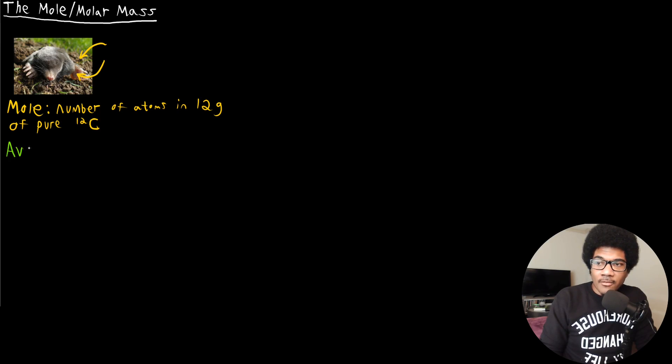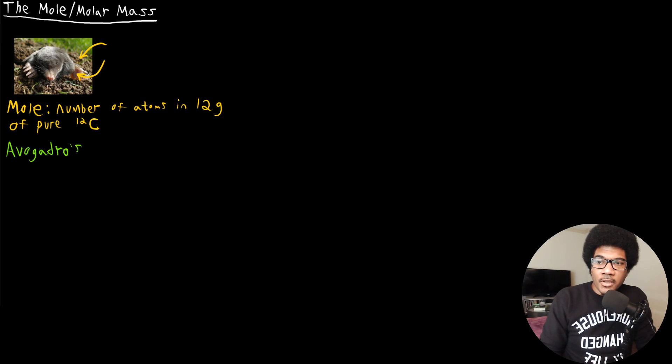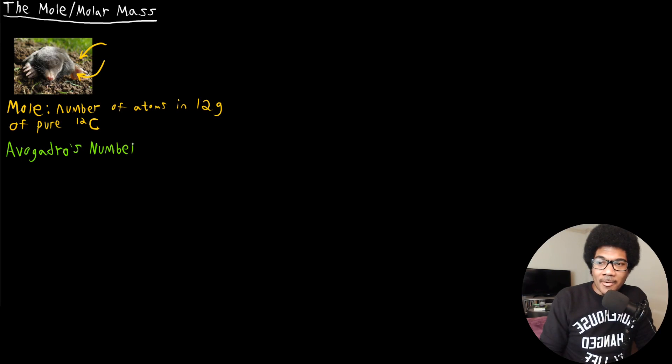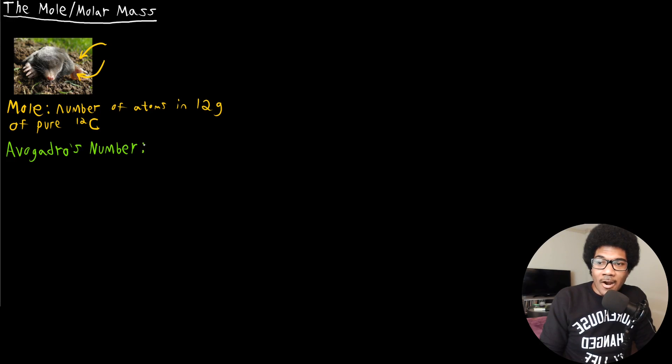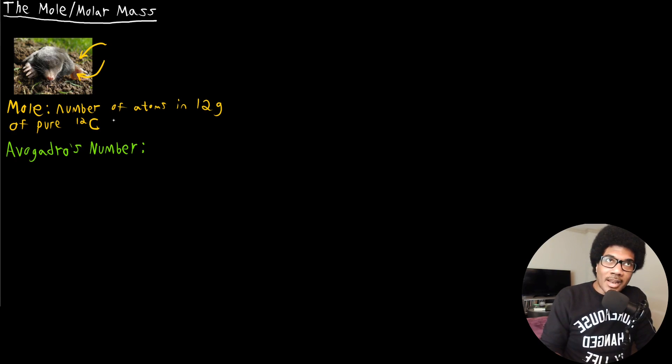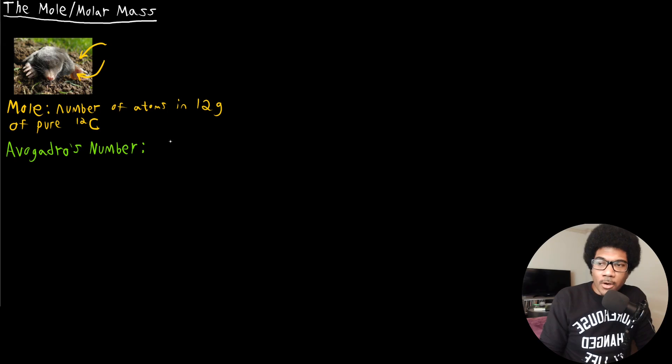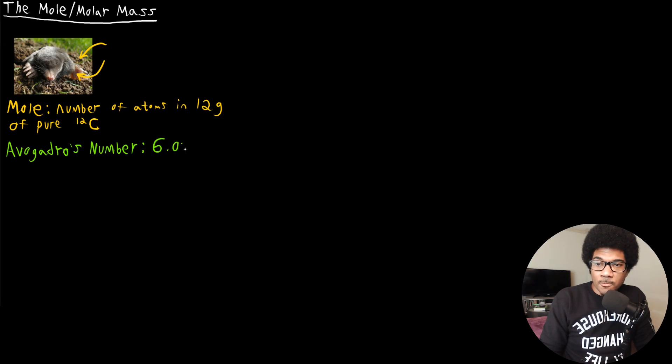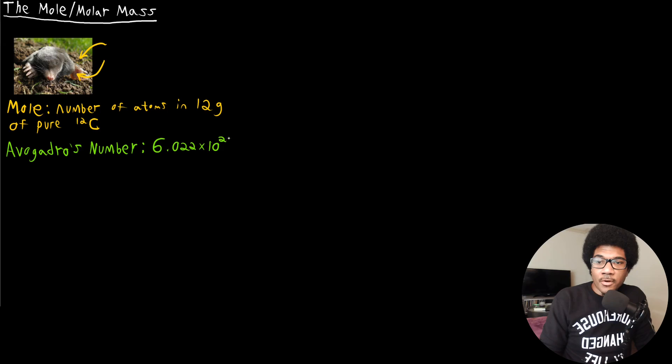And you'll be hearing this guy's name a lot. Amadeus Avogadro was a very influential early chemical scientist and a lot of his theories and work still prevail today in our understanding of the chemical sciences. So one mole, basically Avogadro's number is the answer to this question: What is that number of atoms in 12 grams of pure carbon 12? That's Avogadro's number, which is 6.02 times 10 to the 23rd.